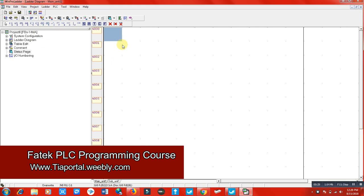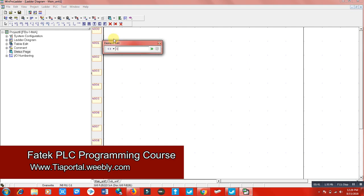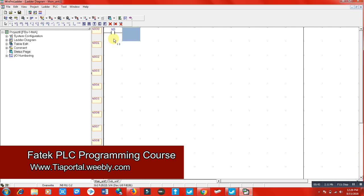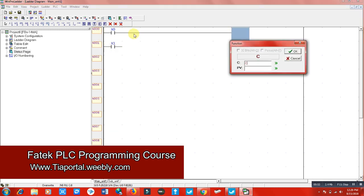For example, I have two counters here. Let me put counter x0 and x1 terminals. I'll select counter c0 and set its preset value.